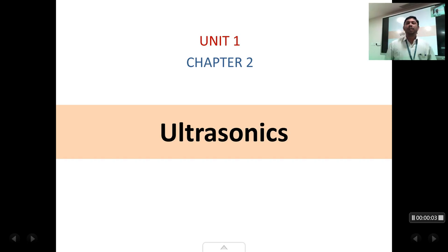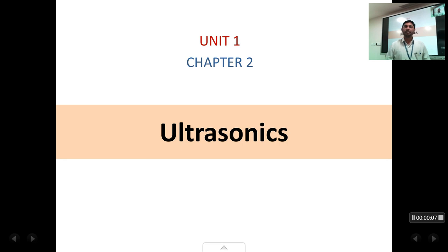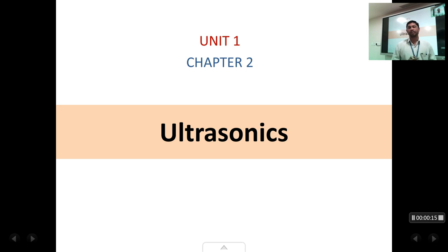Welcome students. Today we are going to start with a new chapter on ultrasonics. This is a very interesting chapter and a practical application based chapter. This is a chapter from unit 1 and it is the second chapter in our syllabus.